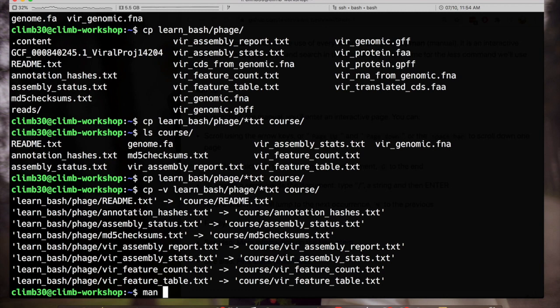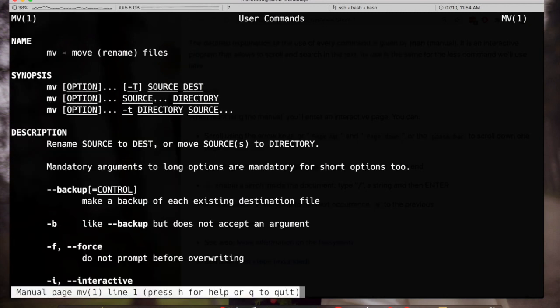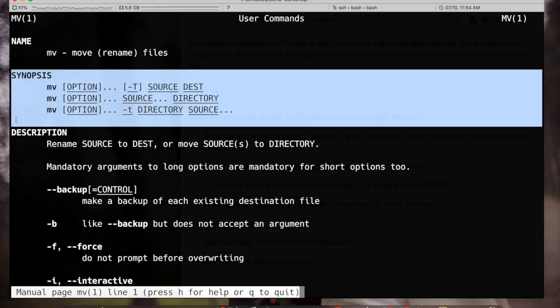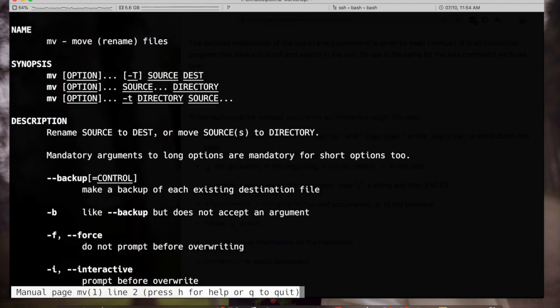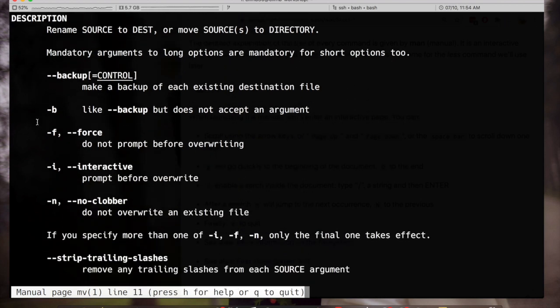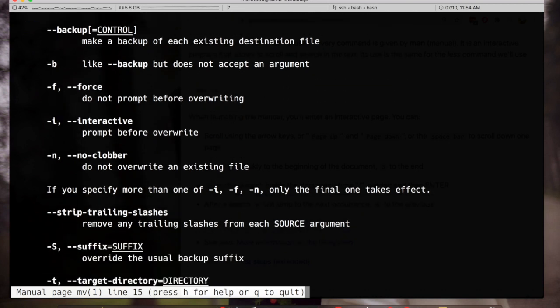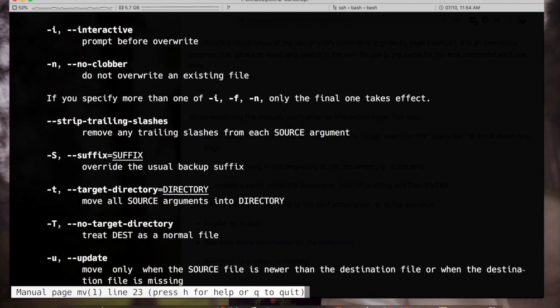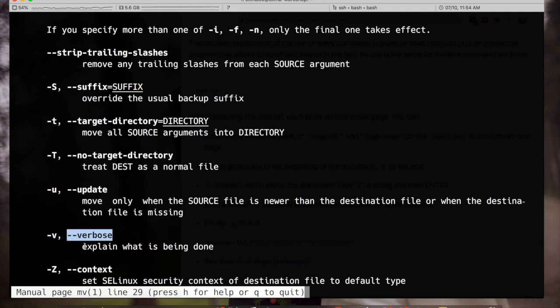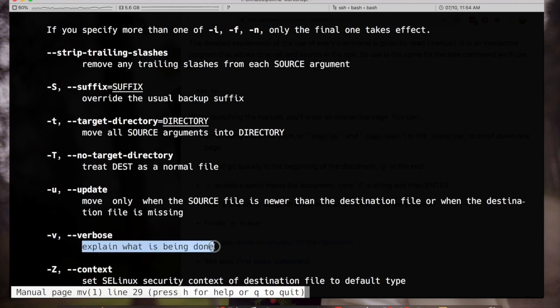I will check the manual for mv, that is the command to move files. So as you can see I don't get my prompt back. I have a text page with the general synopsis of the command and a detailed description of all the switches we can add and all the parameters. For example we already know that with minus v, or the long option verbose, we will see what is being done.